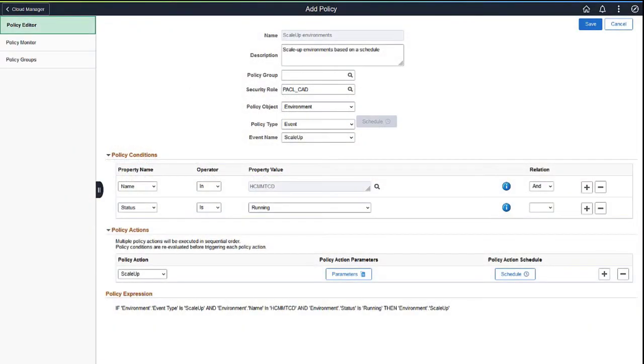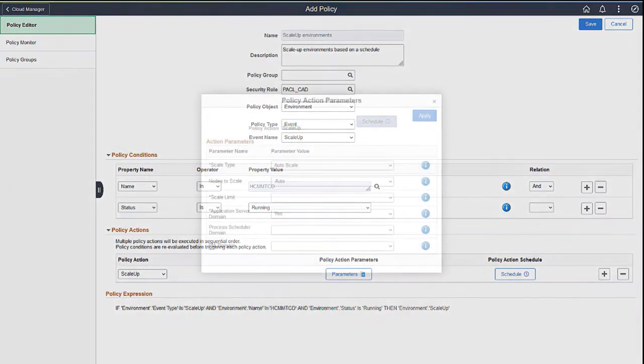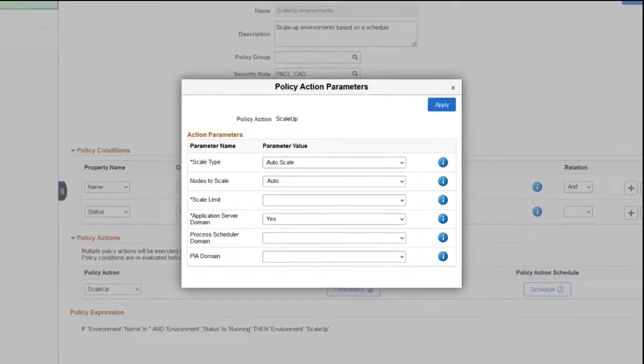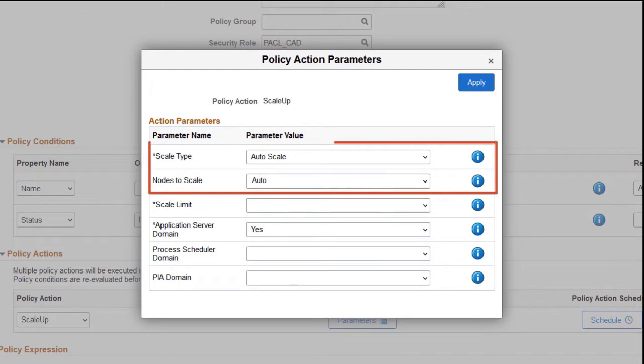To automatically scale up and down, you'll need to set up a policy. The policy type is Event, and both Scale Up and Scale Down need to be configured. In the Policy Action Parameters popup, set the Scale Type to Auto Scale and the Nodes to Scale to Auto.